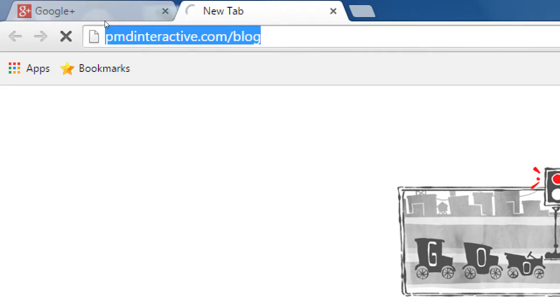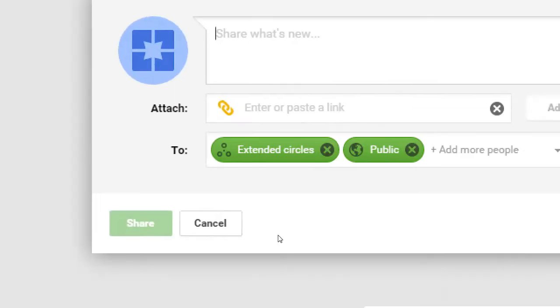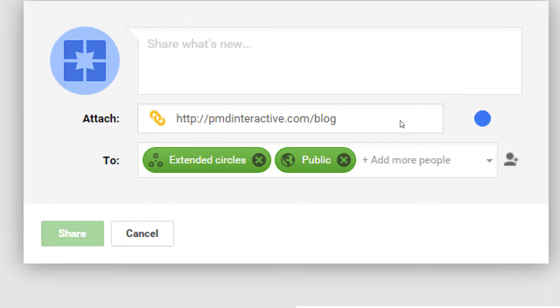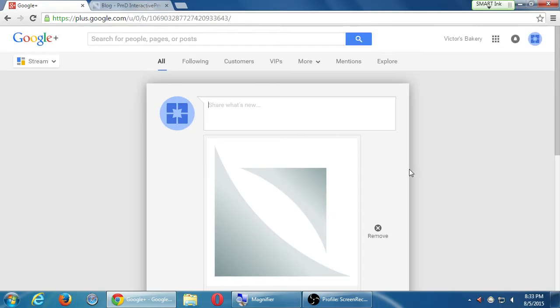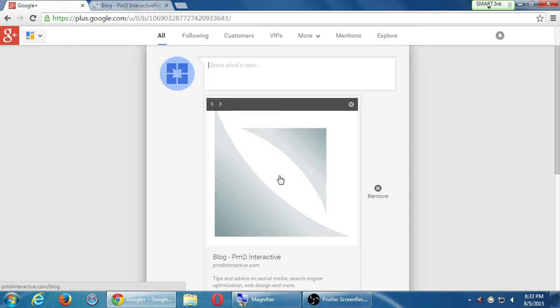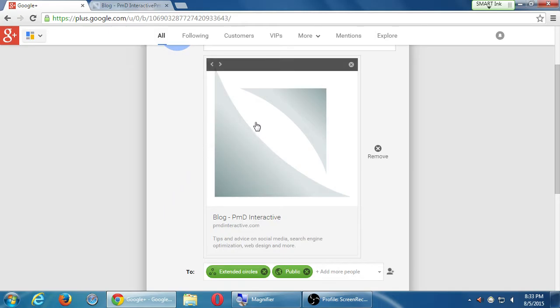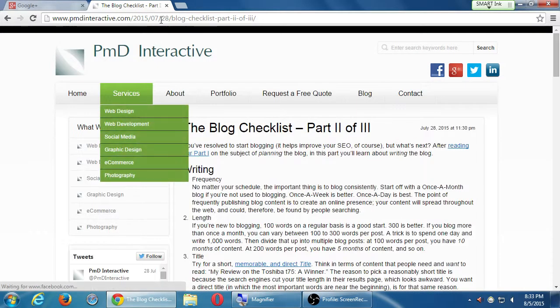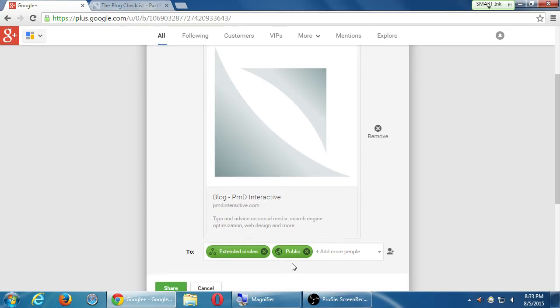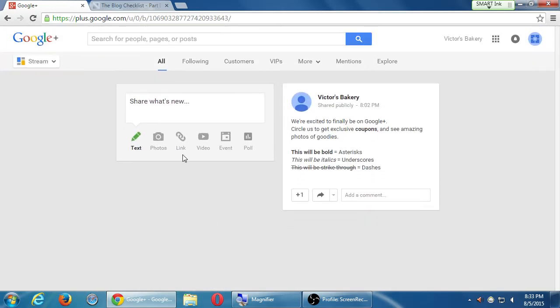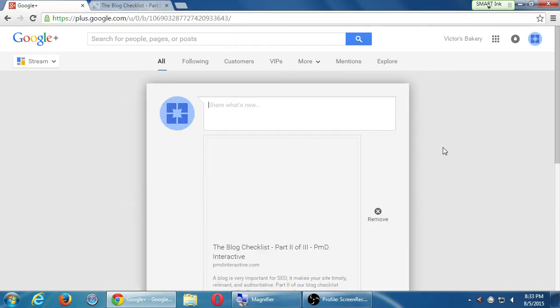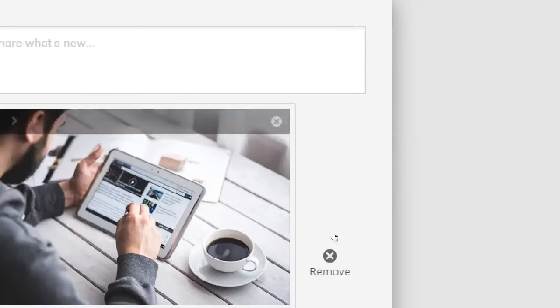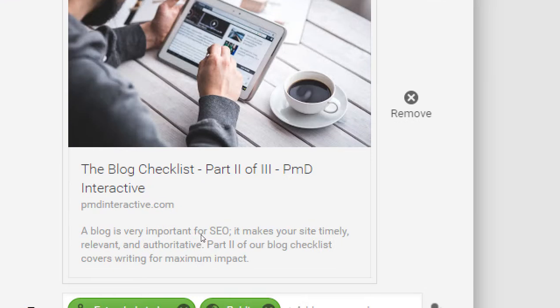Because then what would happen is if I add link and paste my link, the connection is a little slow, but it would then try to grab a picture from your post and a little synopsis like that. It took this, it took our logo, and then it put this text for me. So if I go specifically to my blog checklist post, and I share a link, it'll scan that page. And look at that. It took the thumbnail and the first snippet of what I wrote, of what we wrote.